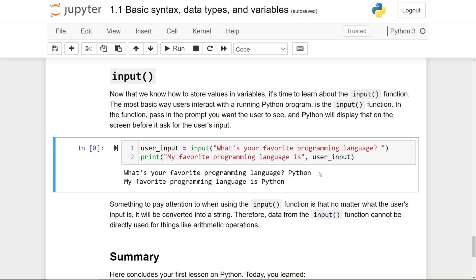Something to pay attention to when using the input function is that no matter what the user's input is, it will be converted into a string when returned, and therefore data from the input function cannot be directly used for things like arithmetic operations.